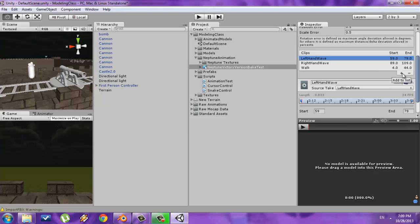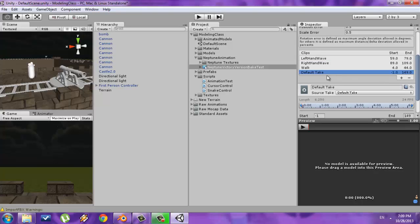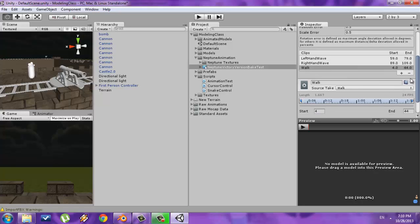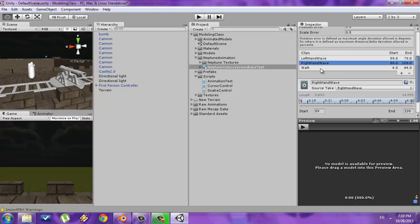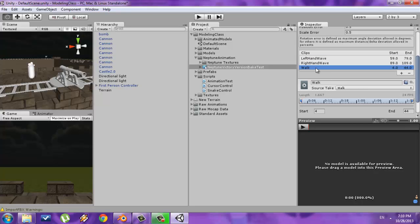If you needed to add a new animation, you would press the plus sign and then change the name. But in this case I already have my three animations — left hand wave, right hand wave, and walk — so I don't need the new one and I'll get rid of that.